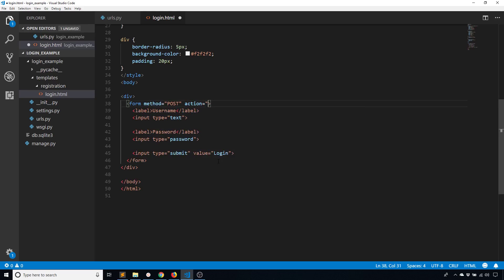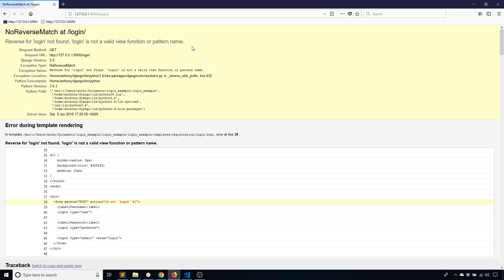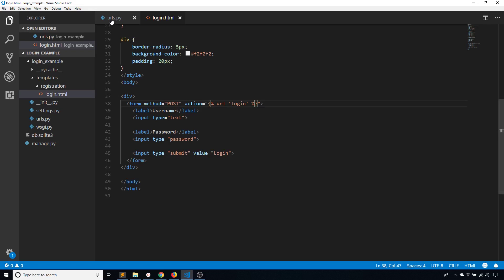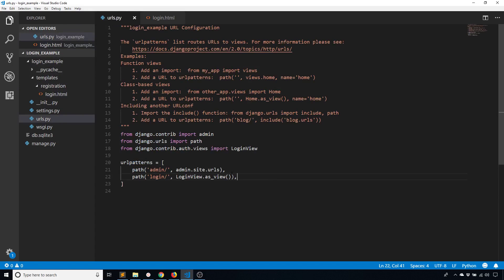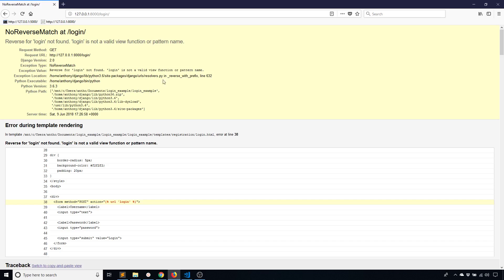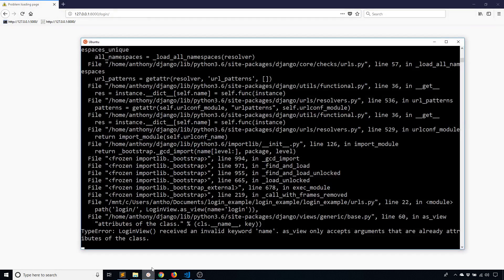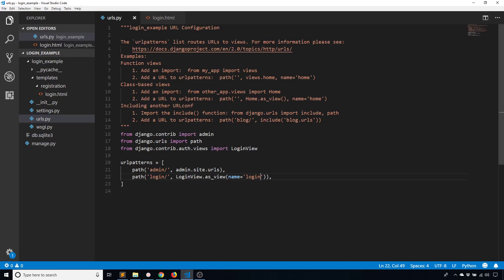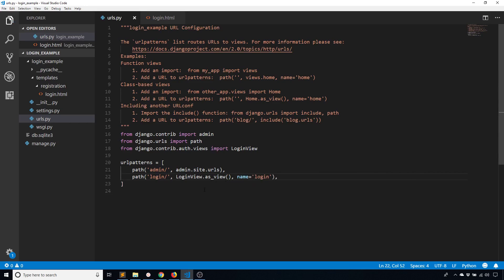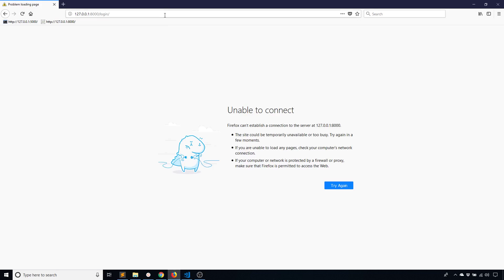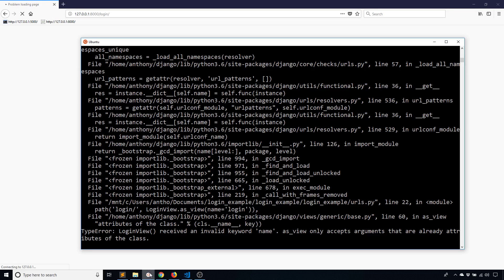And the action is going to be the URL for login, just like that. So now when I submit this, I get no reverse match for login. I just need to give this a name then. So as_view, and then name equals login, just so I can get that reverse. And my app crashed because I put this in the wrong spot. This should be outside of the view. So name equals login, just like that. And now this should work when I start my server again.